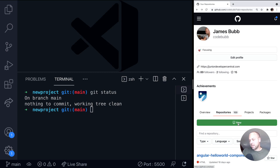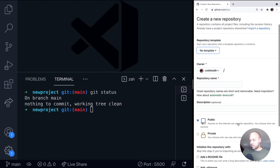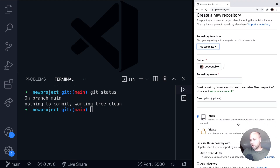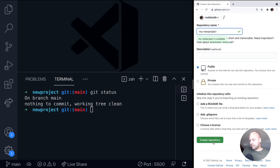Let's create that repository now. If we click New here within GitHub, you can see you're given some options in terms of how you want the repository to be hosted — you can either be public or private. We also need to give it a name. The project I've got here is just called new project, so I'm just going to say 'my new project.' Obviously, something more descriptive of what you're actually doing would be good here. We'll go straight down to create a new repository.